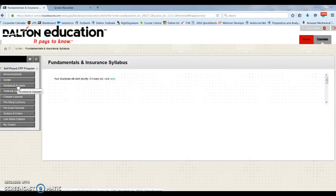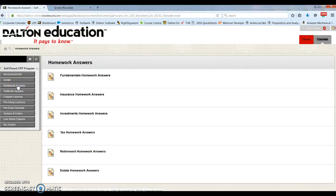Next, we have our homework answers. Each textbook's homework answers are in here.